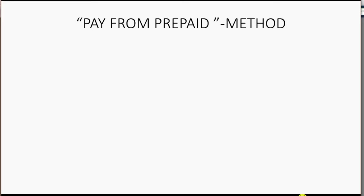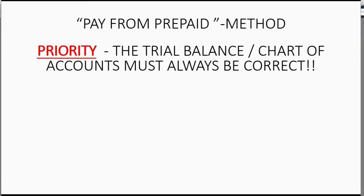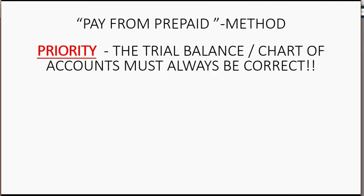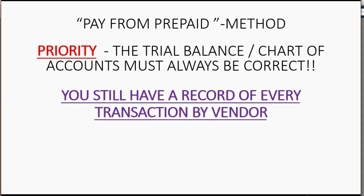This method makes sure that your trial balance and the ending balance of every account in your chart of accounts is correct under generally accepted accounting principles. So you will not need to make an adjustment at any given moment to make the records correct for a specific time period. They will always be correct if you use this method. Your vendor records will also be correct, and you will also have a transaction list of every transaction by vendor, whether it's paying in advance or actually receiving the inventory.